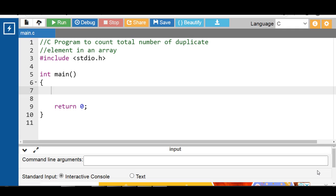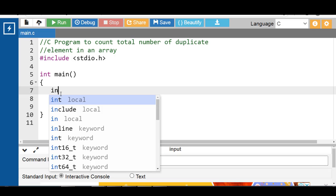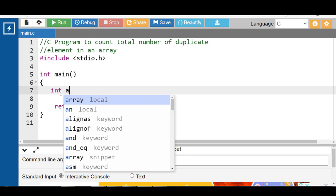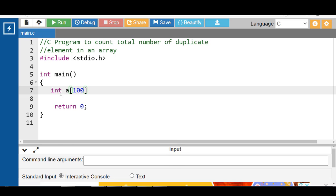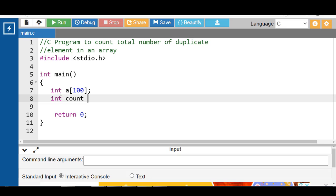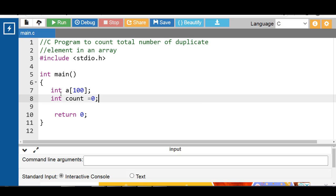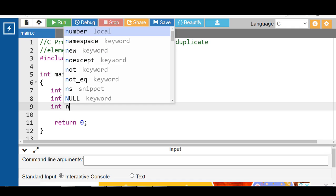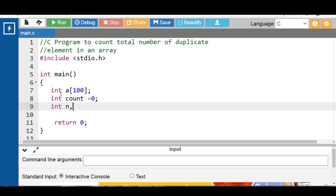Inside the main function, first of all declare an array. To declare an array: specify the data type, name of the array, and the size of the array — 100 is the size. After that, declare and initialize variable count to 0. Then declare a variable n for the number of elements in the array. i and j are the loop counter variables.